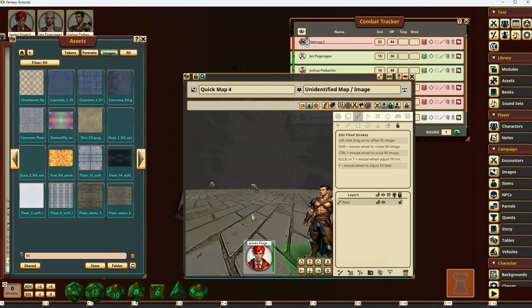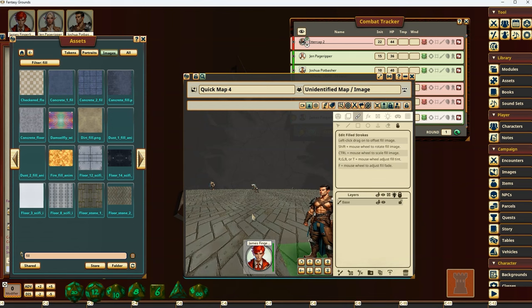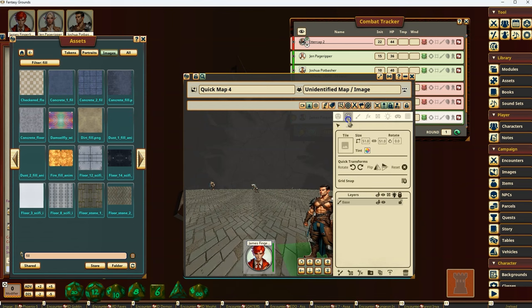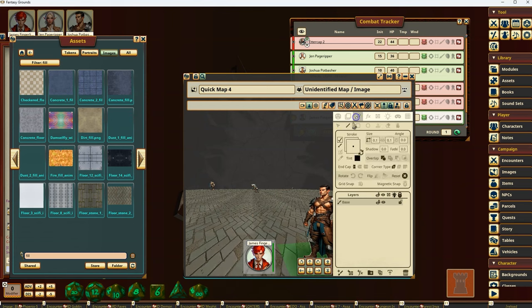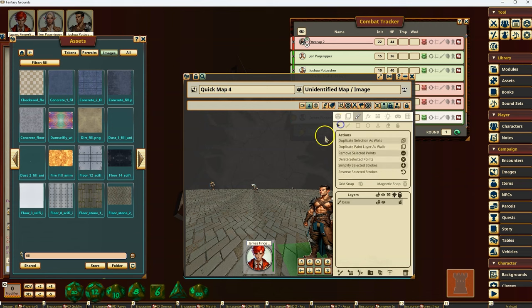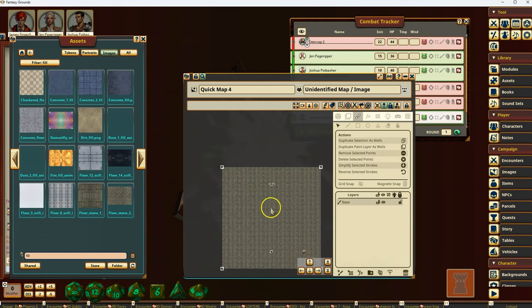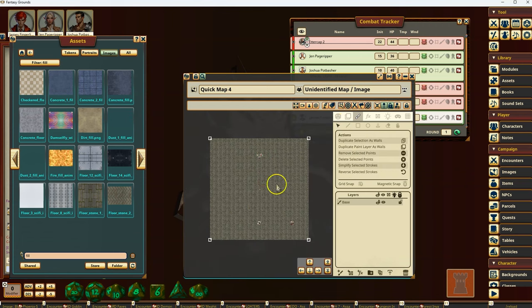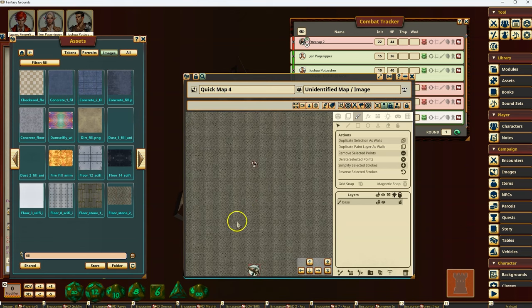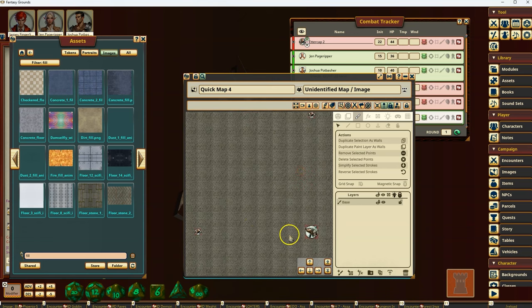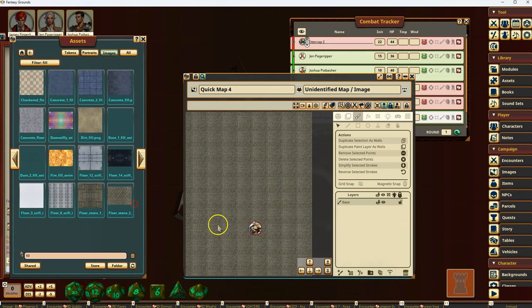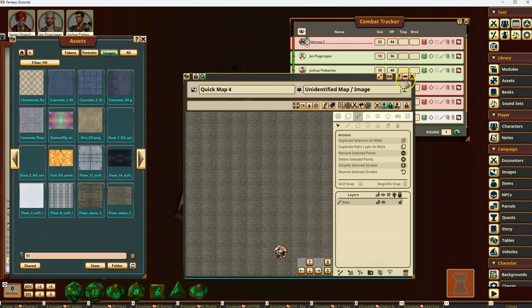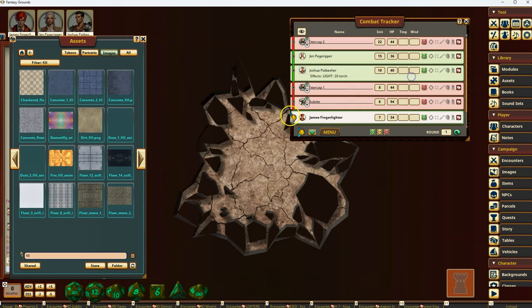But what it basically did is if I look at the paint layer here, again, it basically just made this paint layer for me automatically, and then it placed my NPCs here and here and here and here.